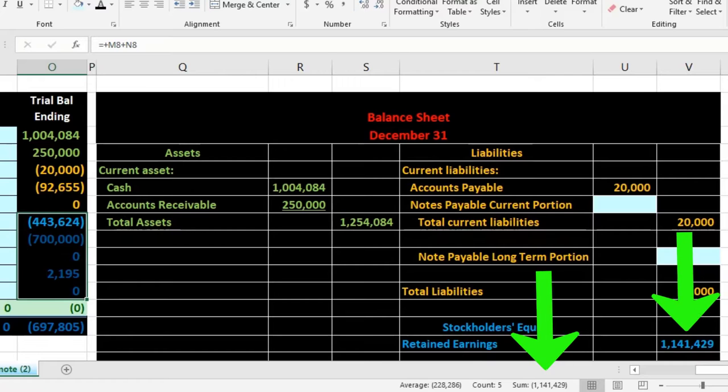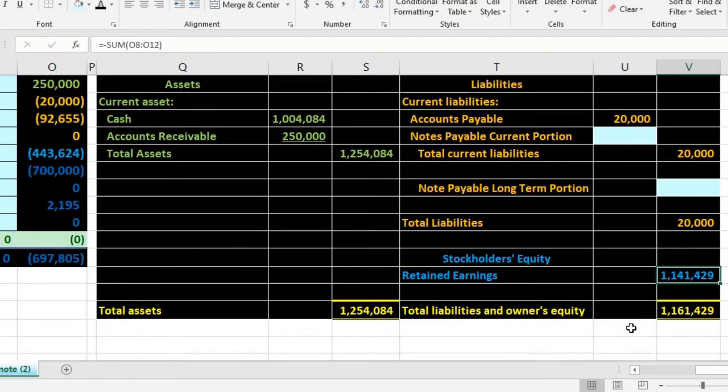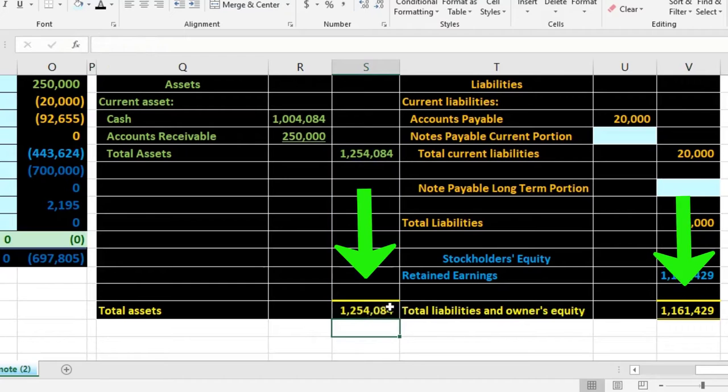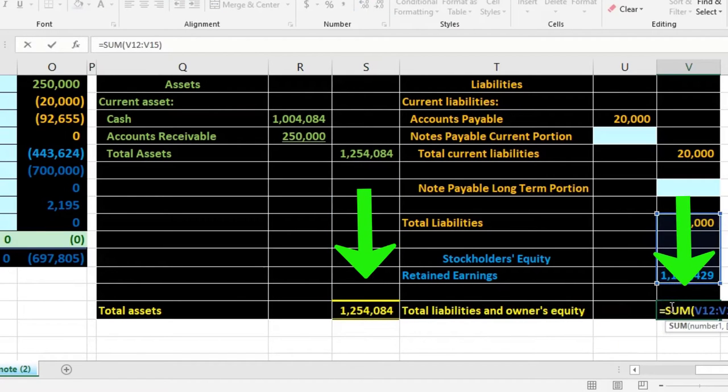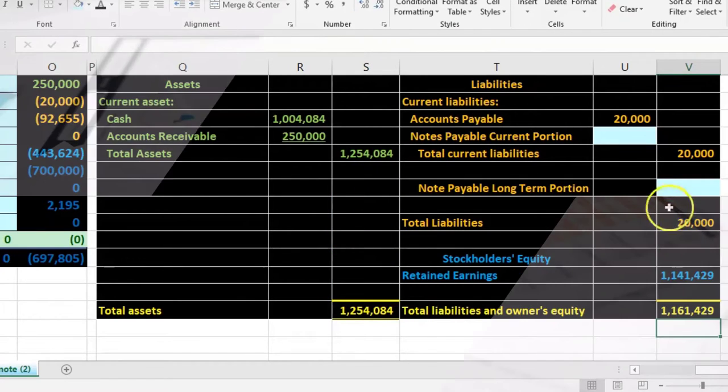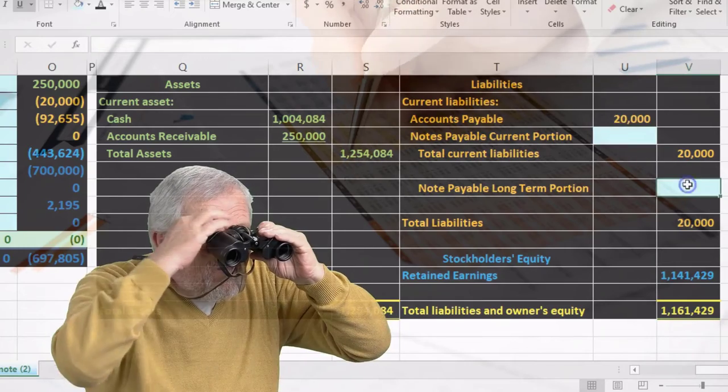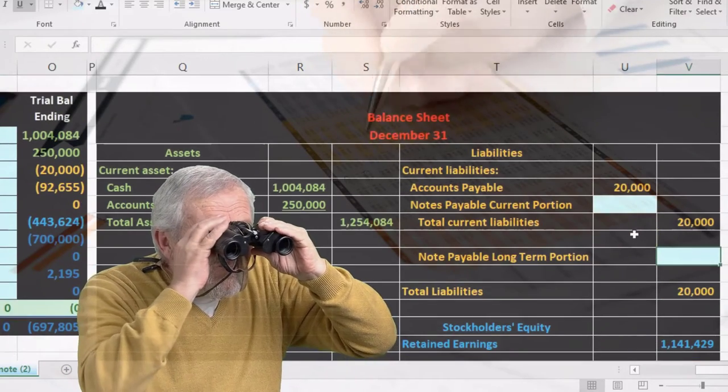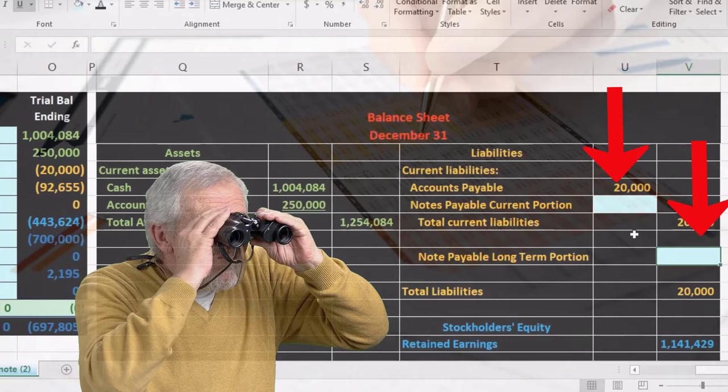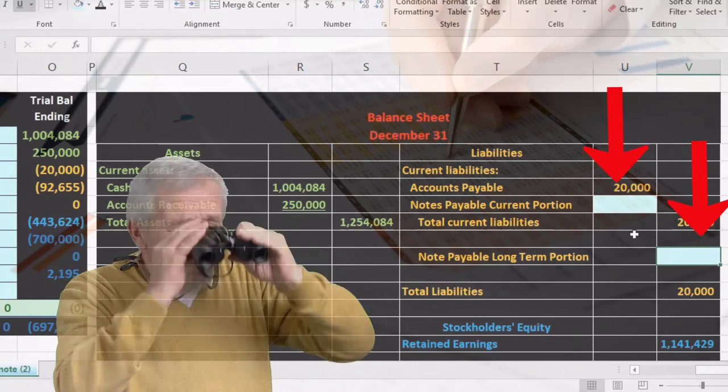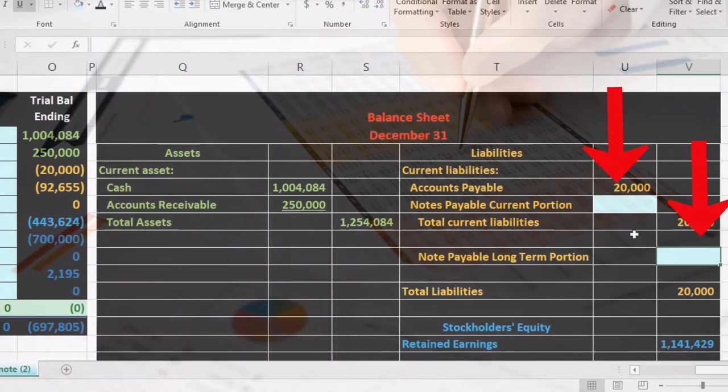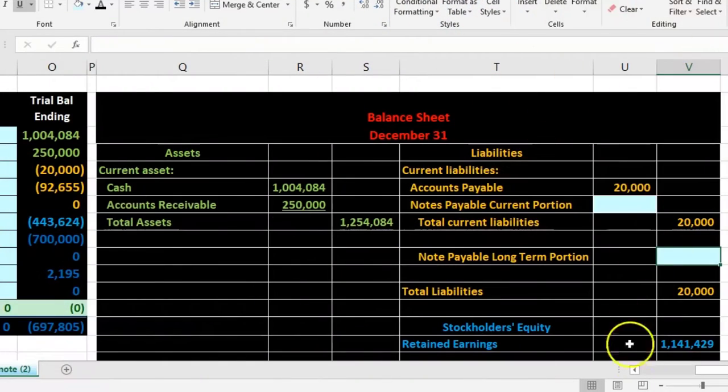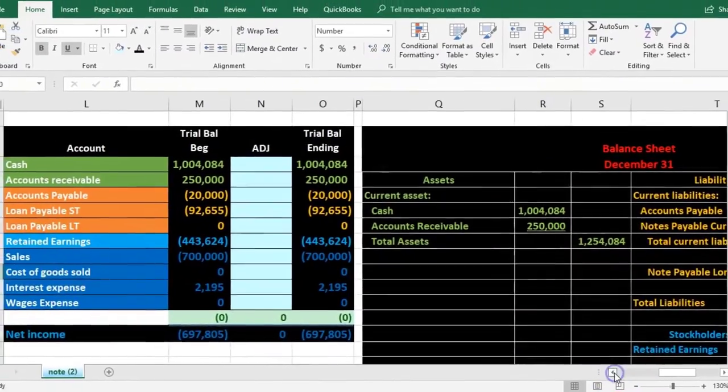Our equity is all of this that's adding up to 1,141,421. After we're done with this, total assets will equal total liabilities and equity. So again our goal here is to look at the short-term and long-term portion of this note.